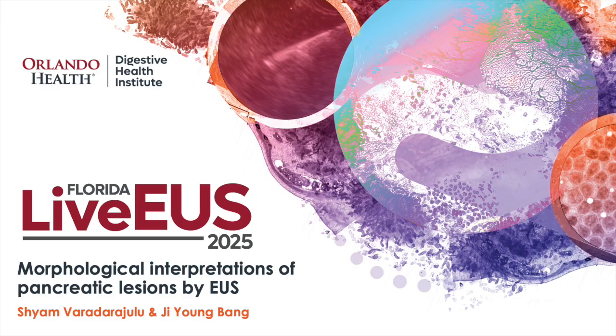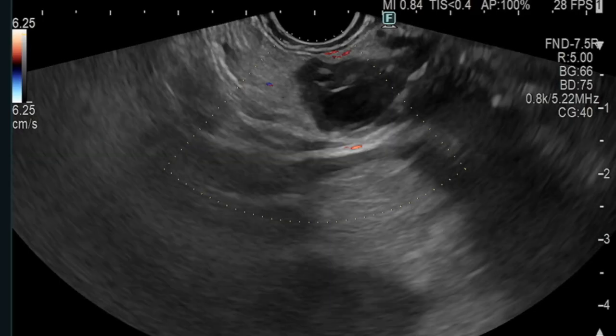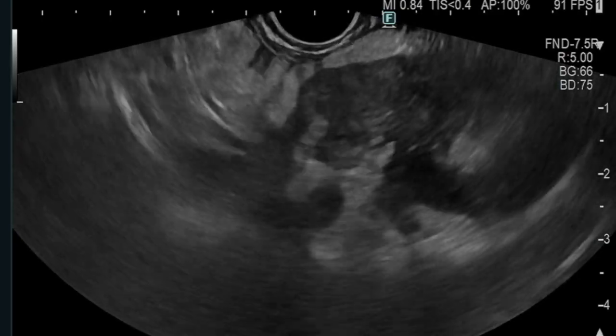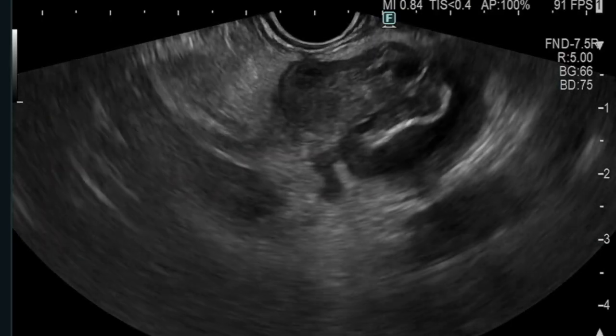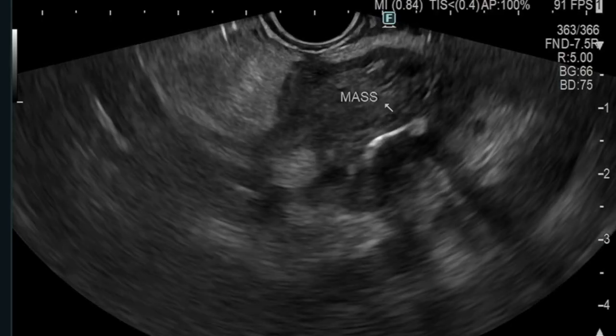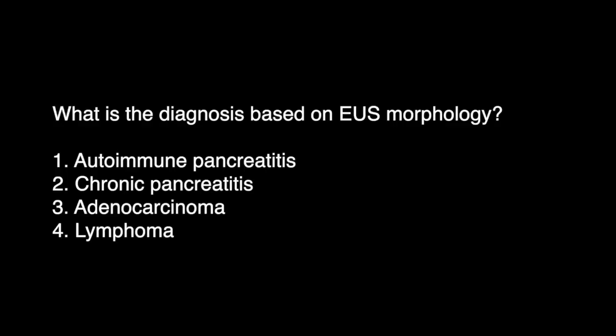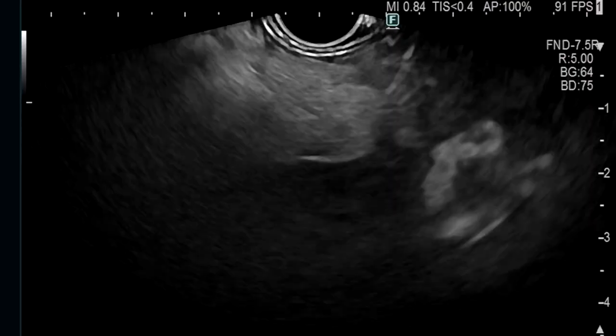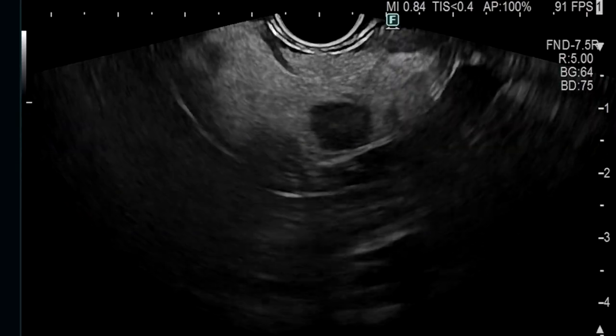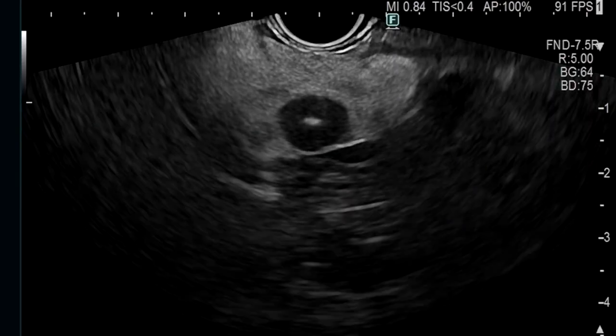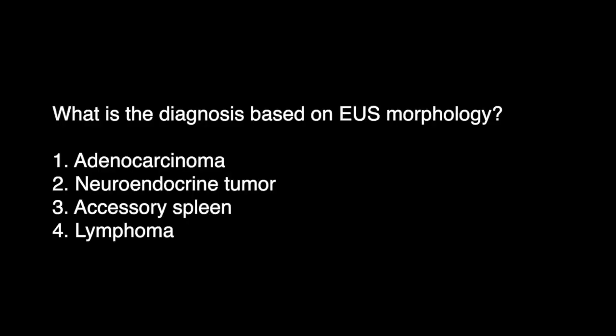With the availability of FNB needles for tissue acquisition, there is limited utility for rapid on-site specimen assessment. However, non-diagnostic samples are still encountered in clinical practice. Morphological assessment by EUS is critical in those circumstances, as a repeat EUS-guided FNB may or may not be warranted in some patients.